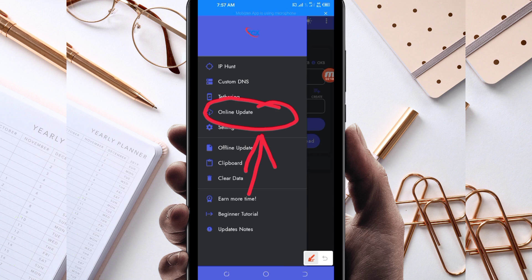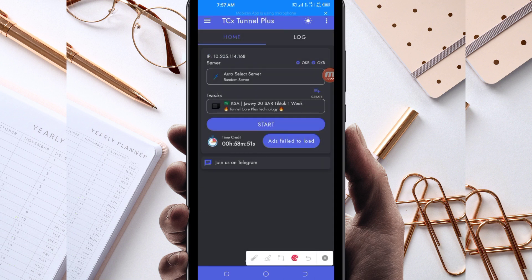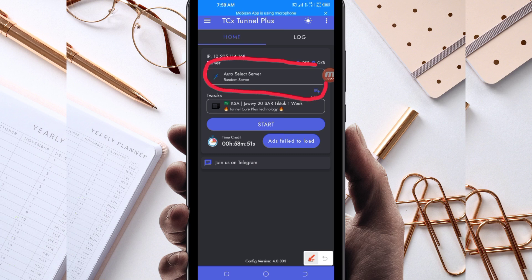Click on Online Update — this is done to update the app's resources so that you can get the best service while using it. Next, you'll need to pick a server for your country that works well in your location. For the purposes of this video, I recommend you leave it on Auto Select Server Location so that the app can pick the best server in your location.